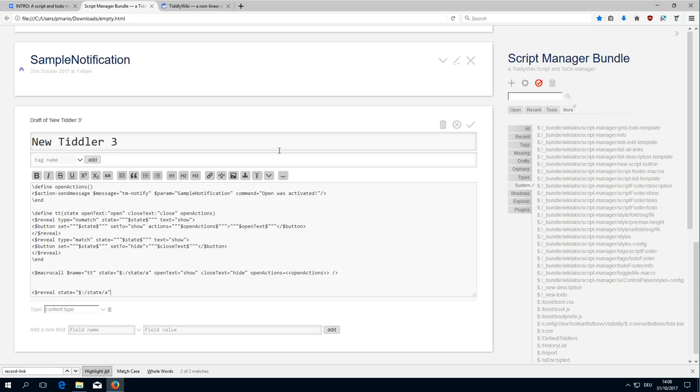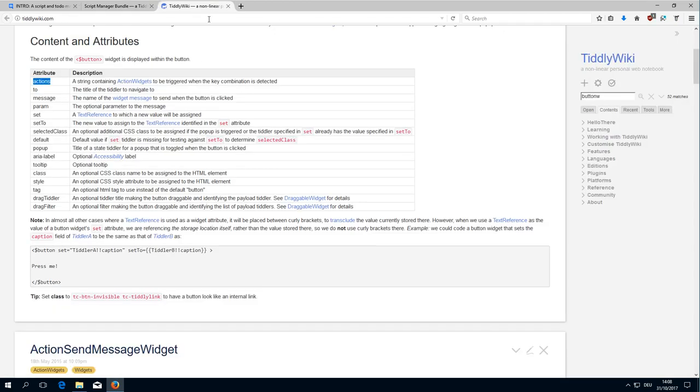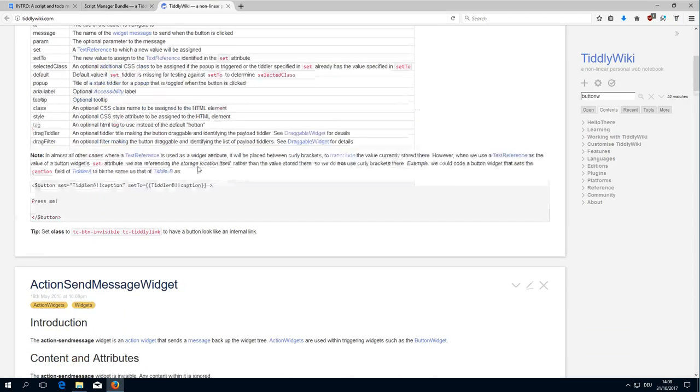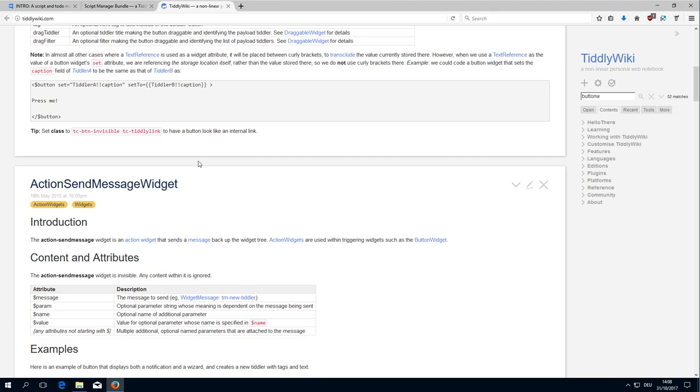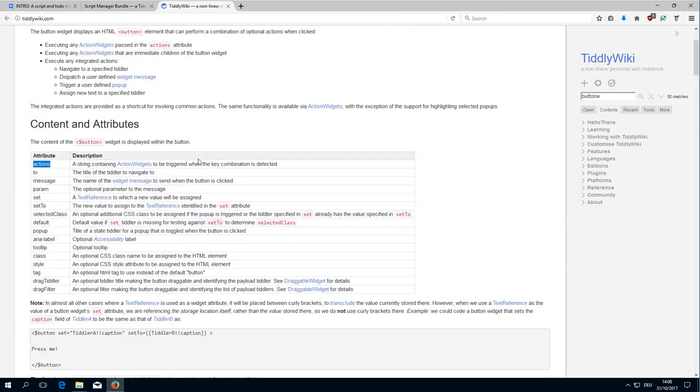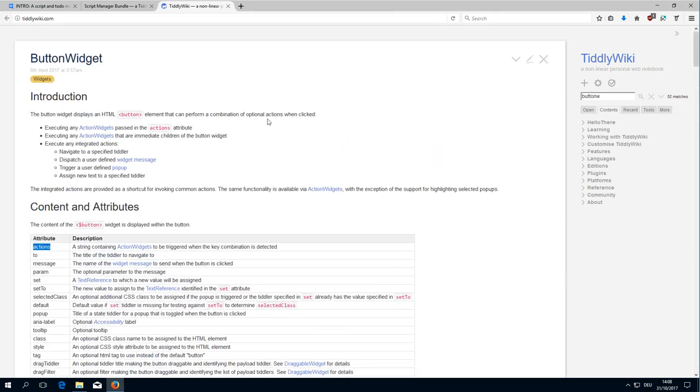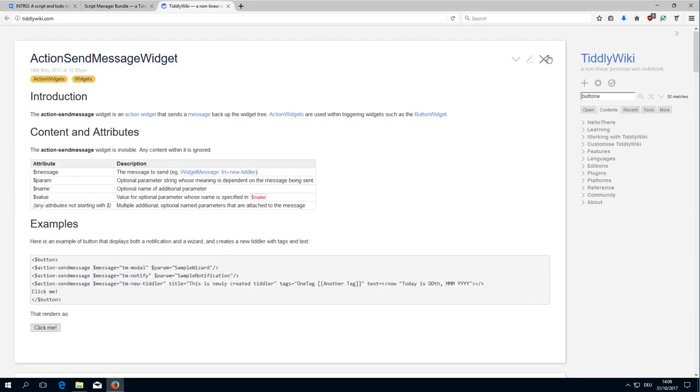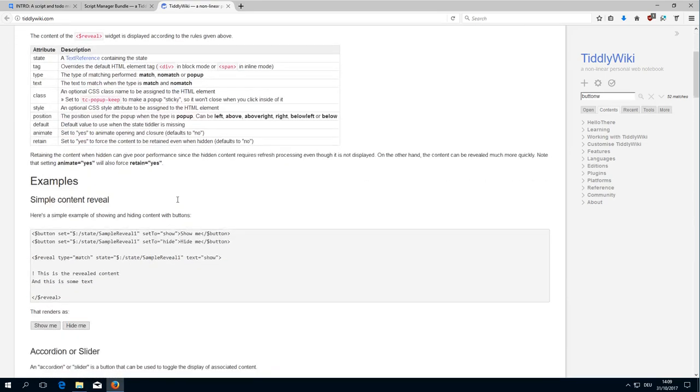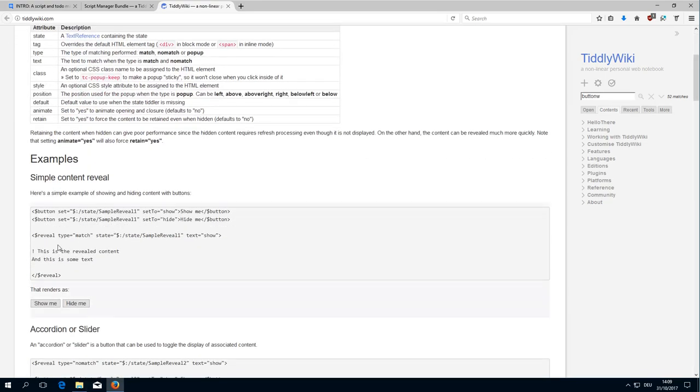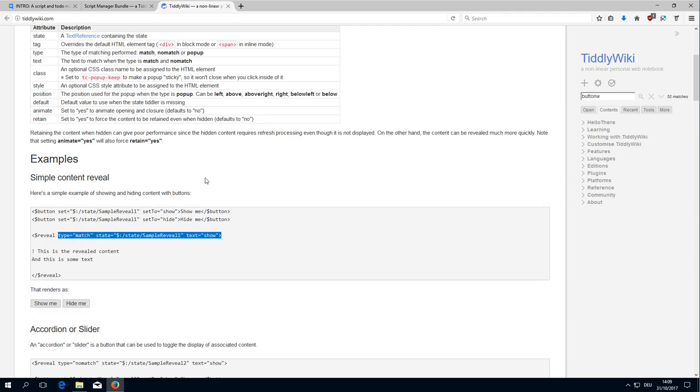to check for open and close, or in this case it is show and hide. So reveal widget, where is it? Reveal widget - it says type match state and then text show.